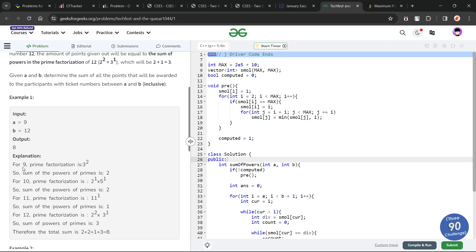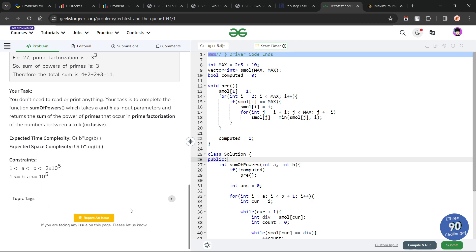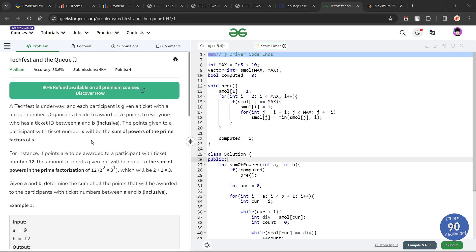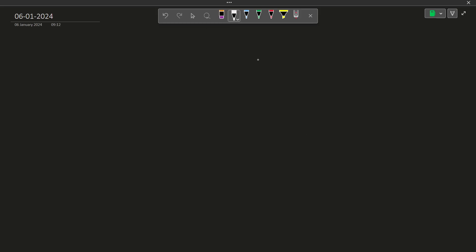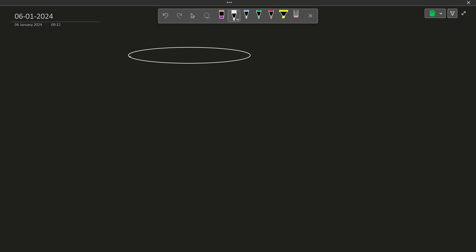So this is the whole problem. Now, in order to solve it in the desired time complexity, that is O(b log b), you need to have a little bit of understanding of how sieve works. The Sieve of Eratosthenes is a very important concept in number theory, and this problem is actually going to use an application of sieve to solve it in the required time complexity. Let me give you a brief idea of what sieve is.